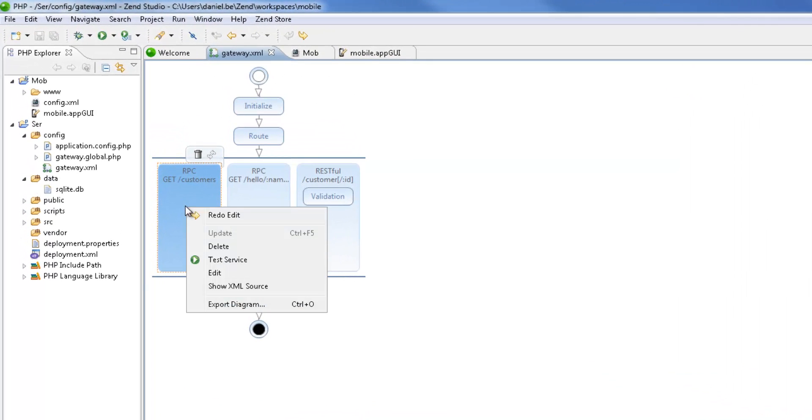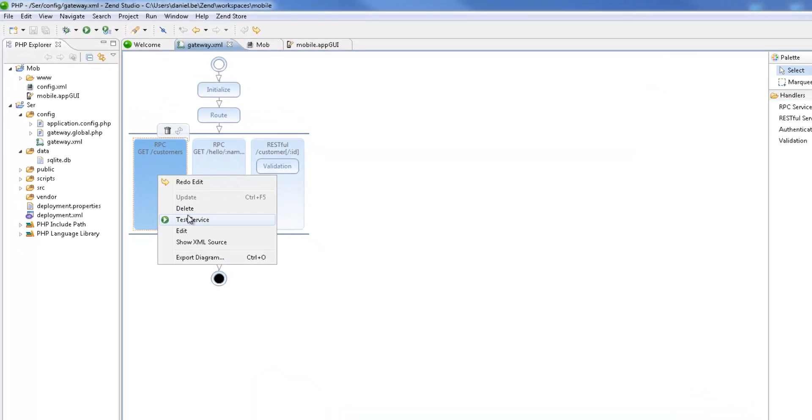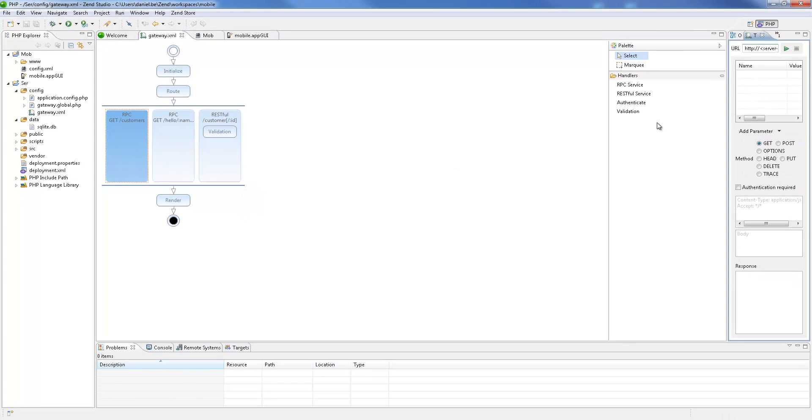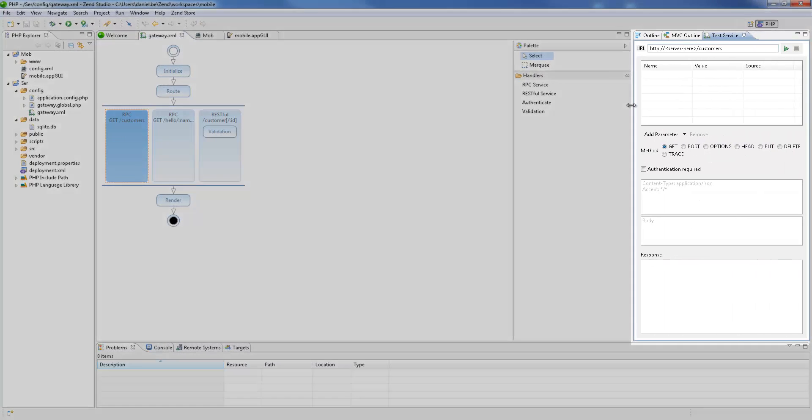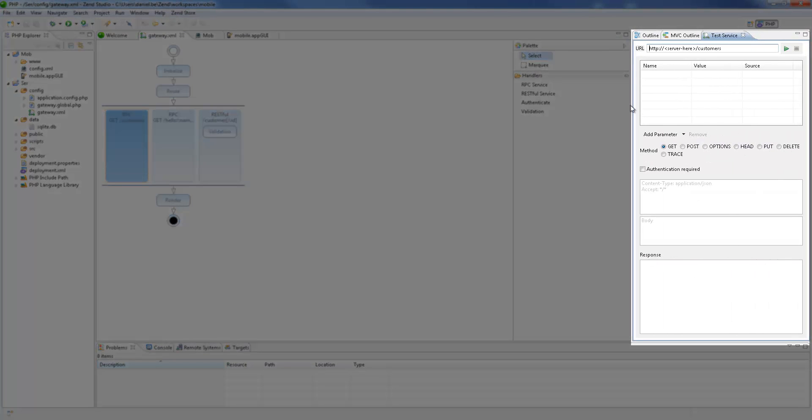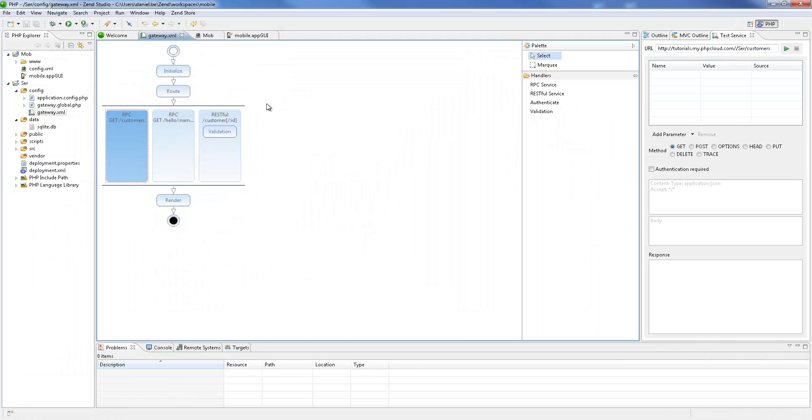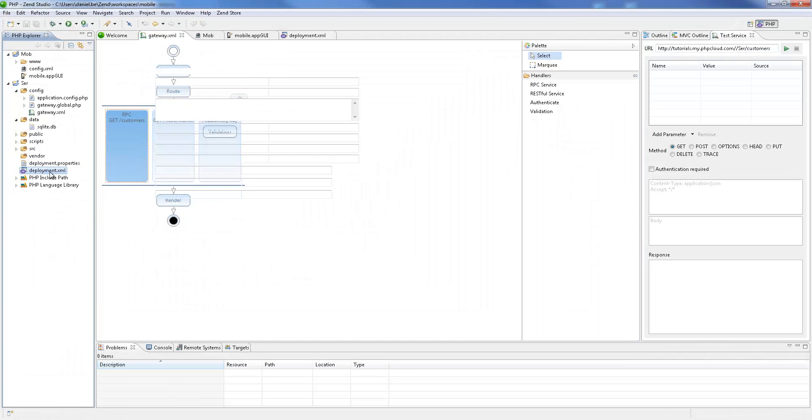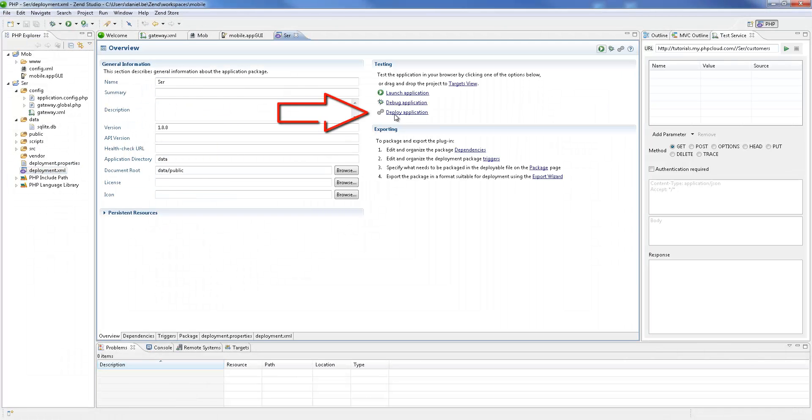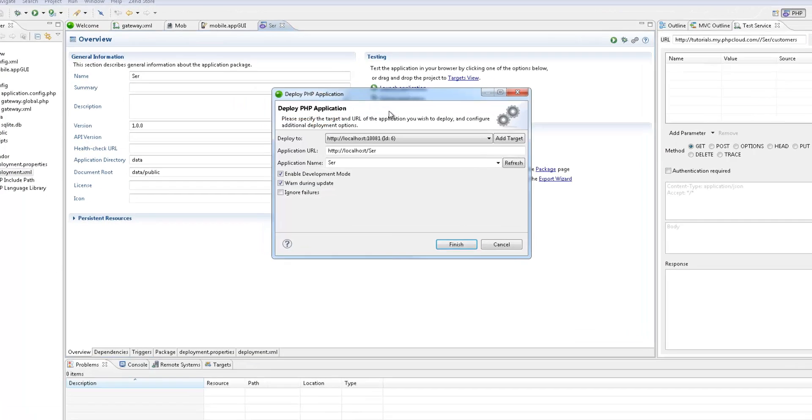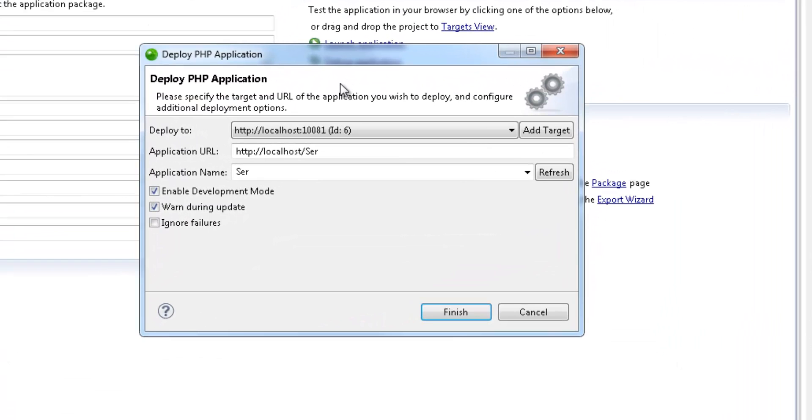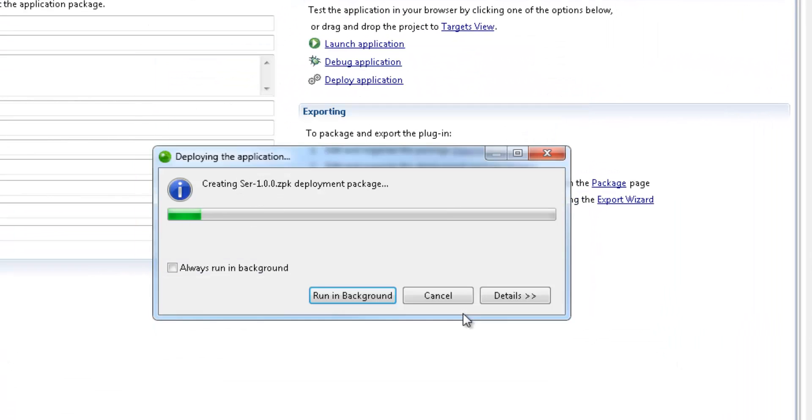Services can be easily tested by right-clicking and selecting Test Service, which opens the Test Service view. But before a service can be tested, the project needs to be deployed. To do this, I'm going to open the deployment.xml file and click Deploy Application. My local Zend server target is already selected, so I'm just going to click Finish.